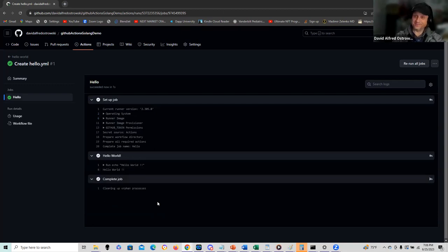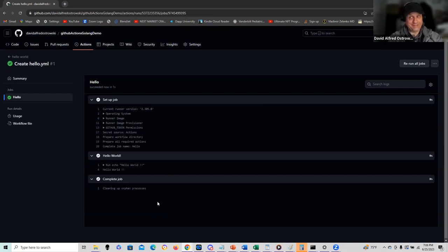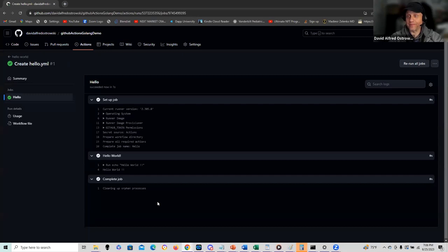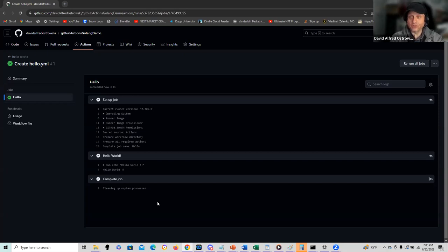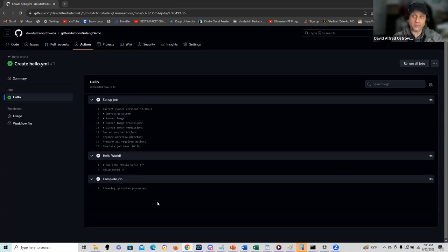I can see a breakdown here on the diagnostics. It ran the hello world program and did a job completion. So there you go.